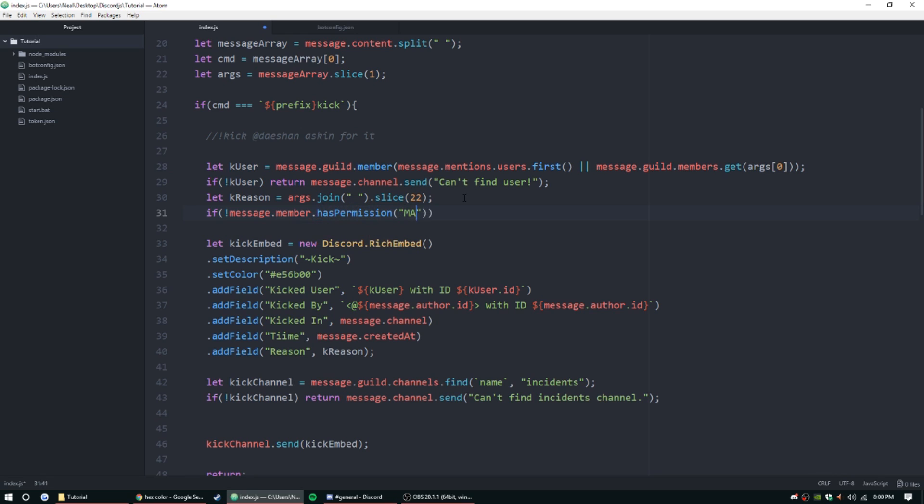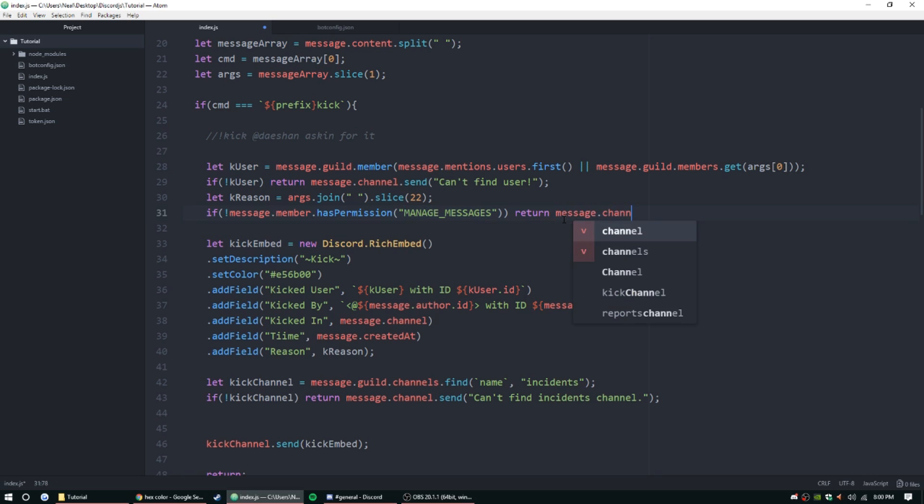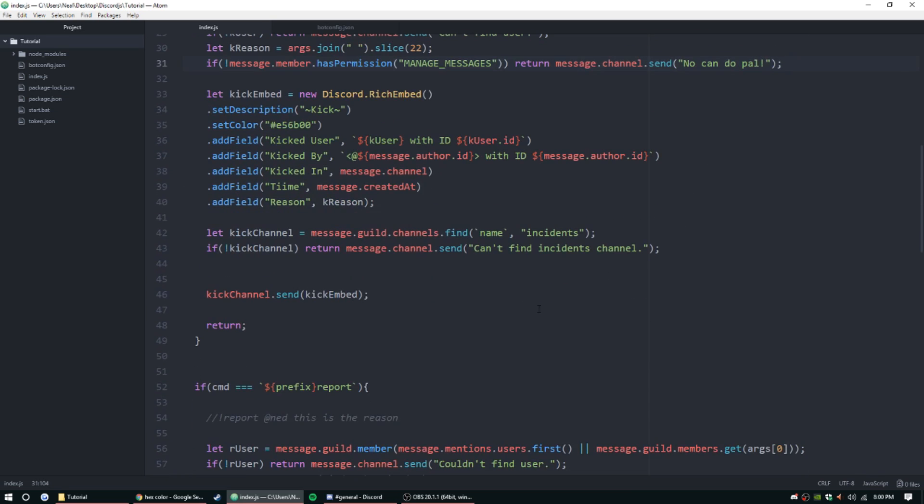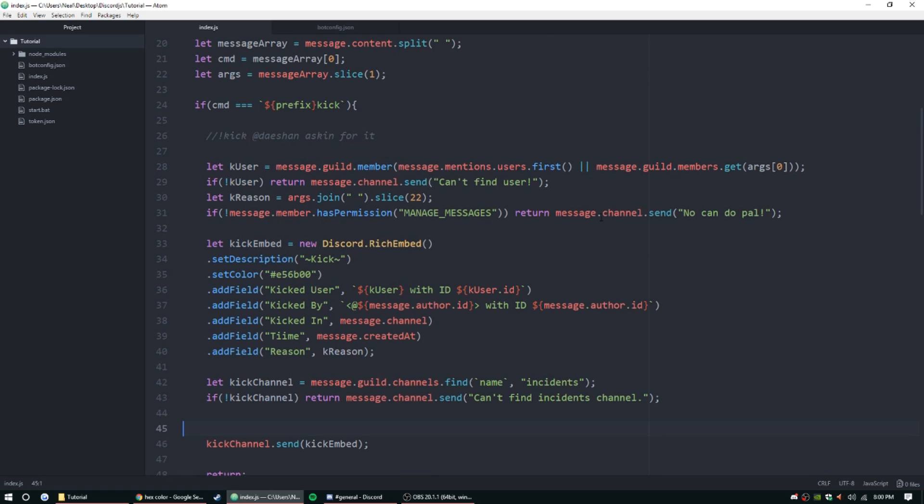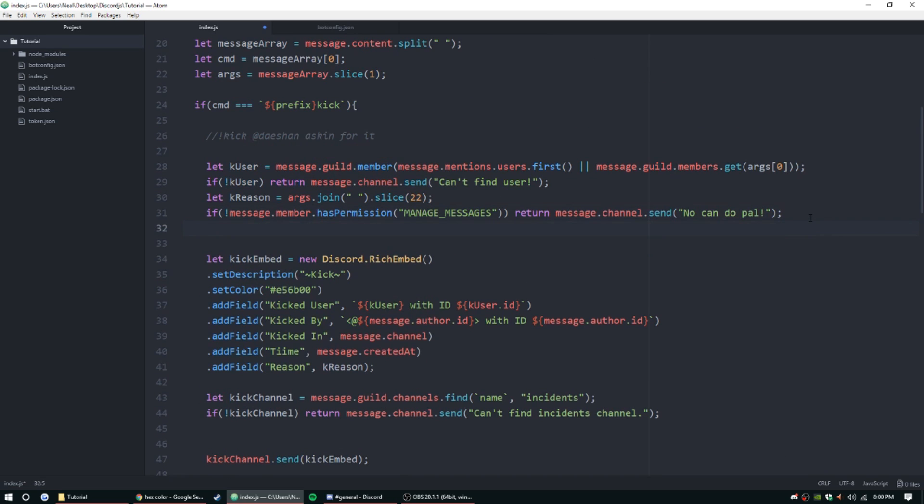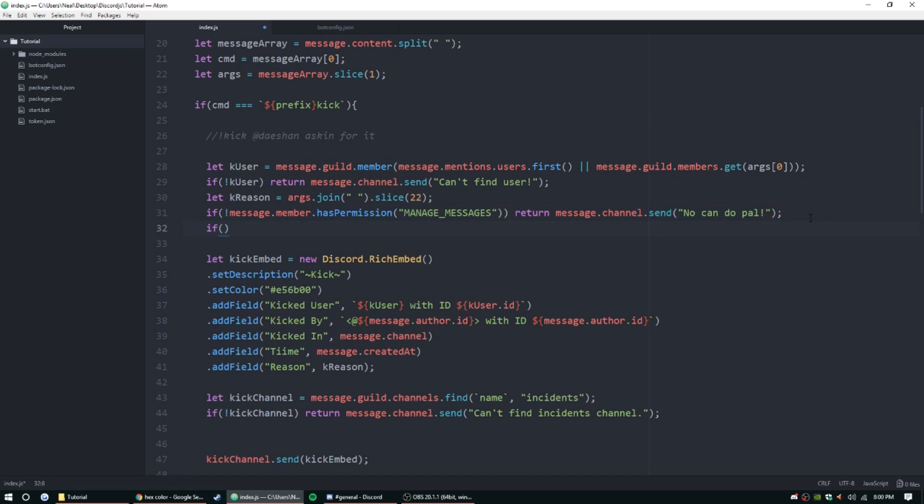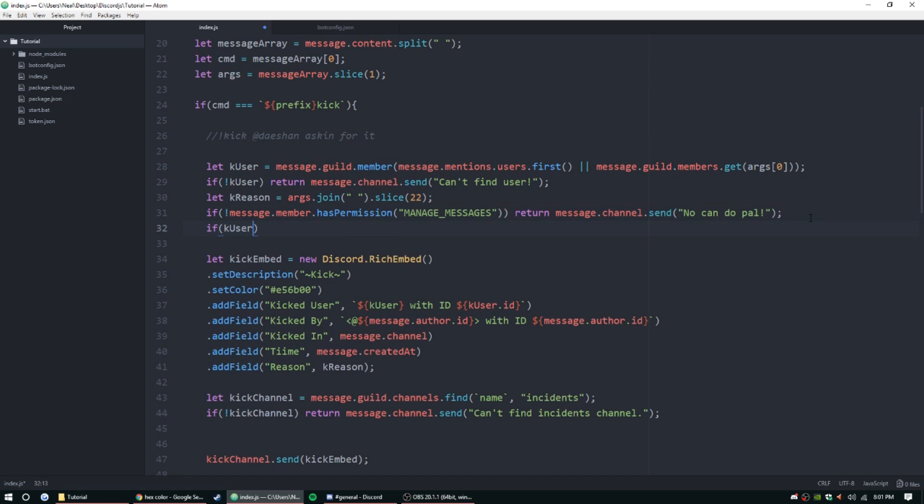If message.member.hasPermission - and we're going to give it 'manage messages' since this is a moderator type command - we're going to go ahead and give it a little bit of permissions as well. So normally moderators have the permission to send or manage messages rather. So if they have that, we're going to allow them to, but if they don't, we're going to return a message.channel.send 'no can do pal.'